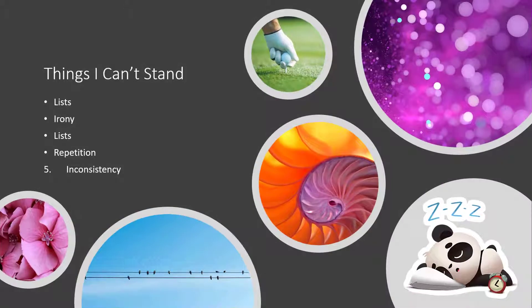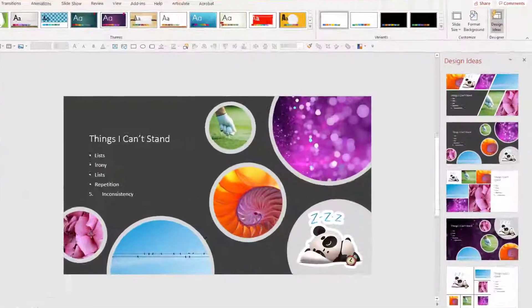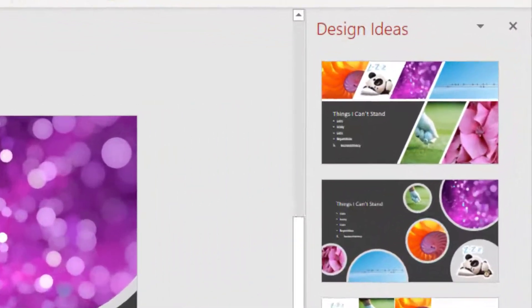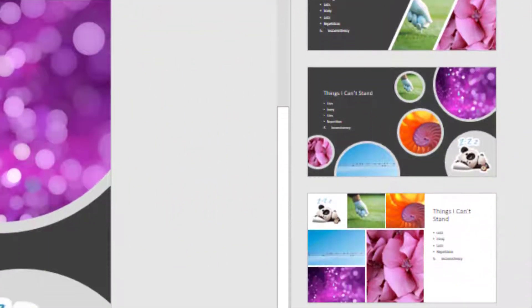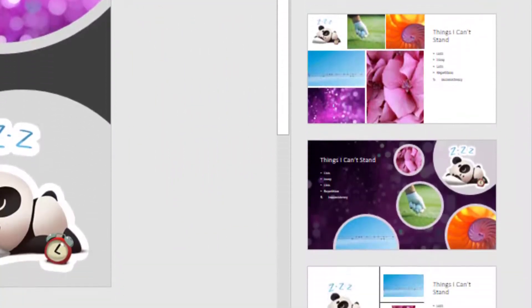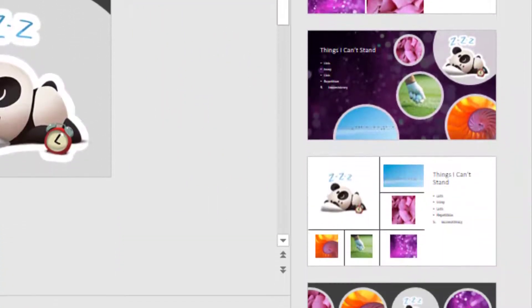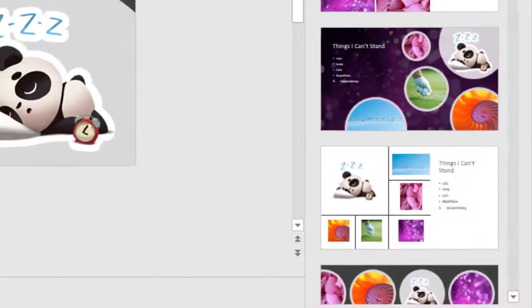So once again, the design ideas feature in PowerPoint is not perfect, but it is a great start to give you some motivation and inspiration on ways that you can choose creative layouts for your slides.